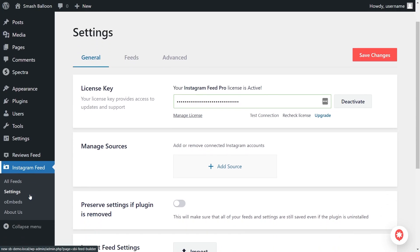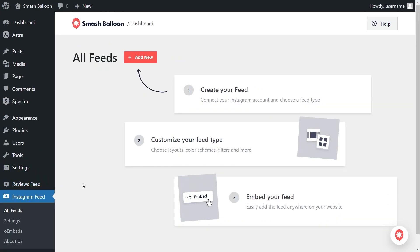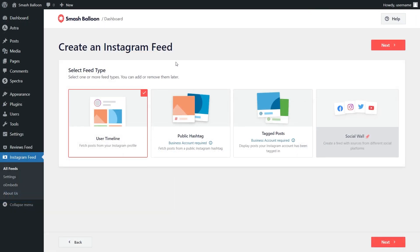On the left-hand side, under Instagram Feed, click on All Feeds. Then, to get started, click on Add New at the top. For our first step, we'll have to select the feed type. With Instagram Feed Pro, you can create a feed of posts from any user timeline, a feed of posts from any public hashtag, and a feed of posts that you were tagged in. For this video, we're going to continue with the User Timeline option, so we can click on Next.